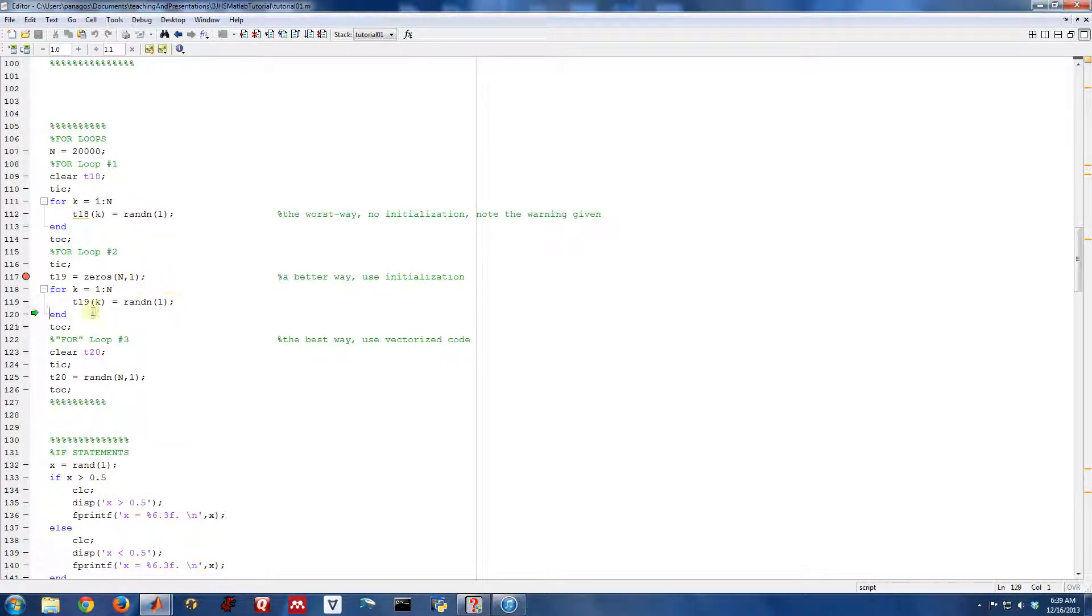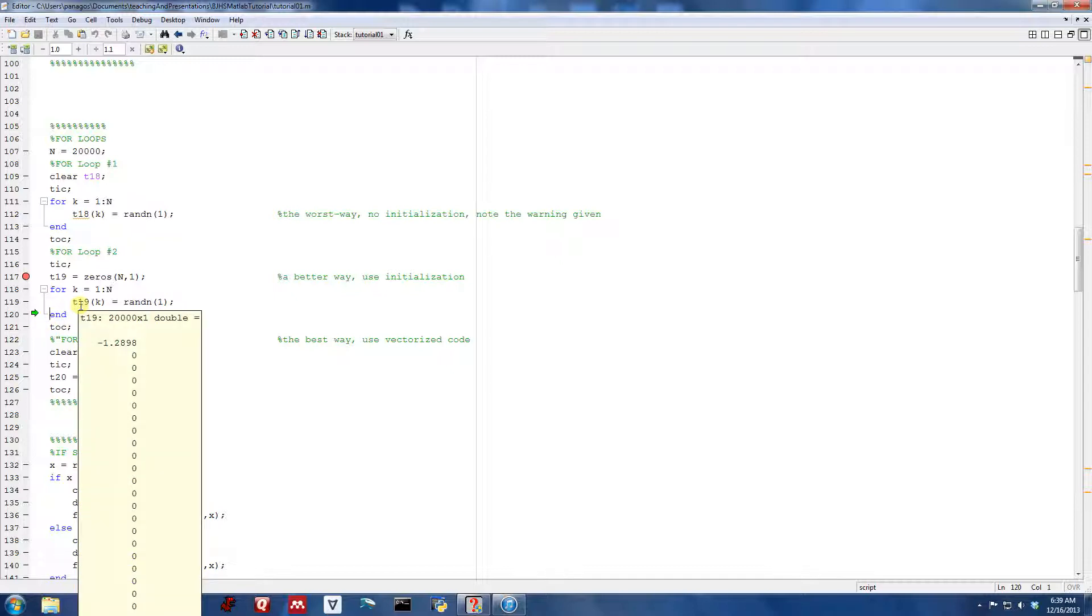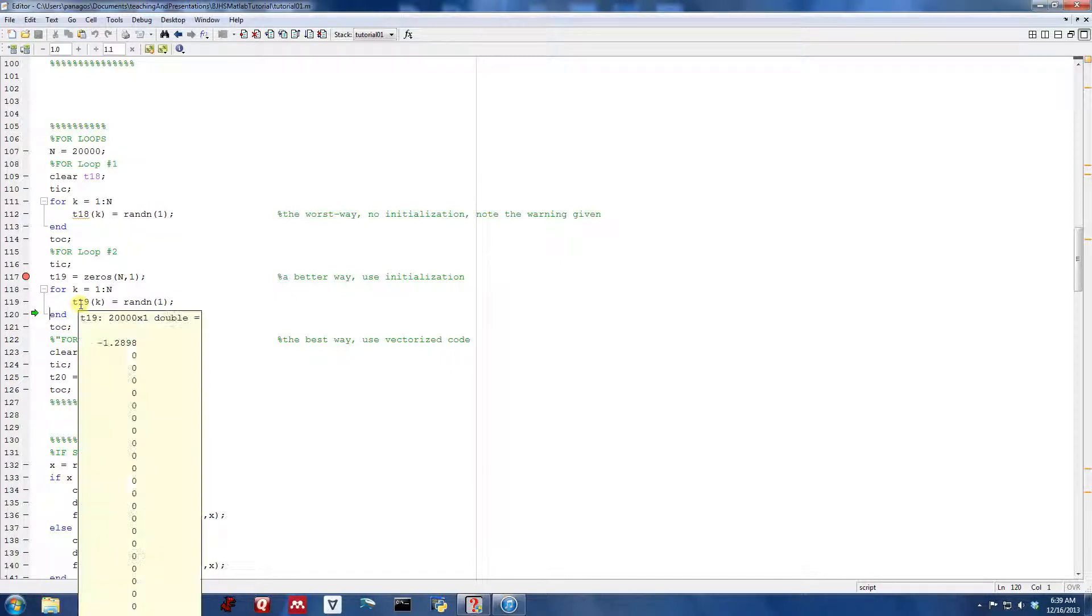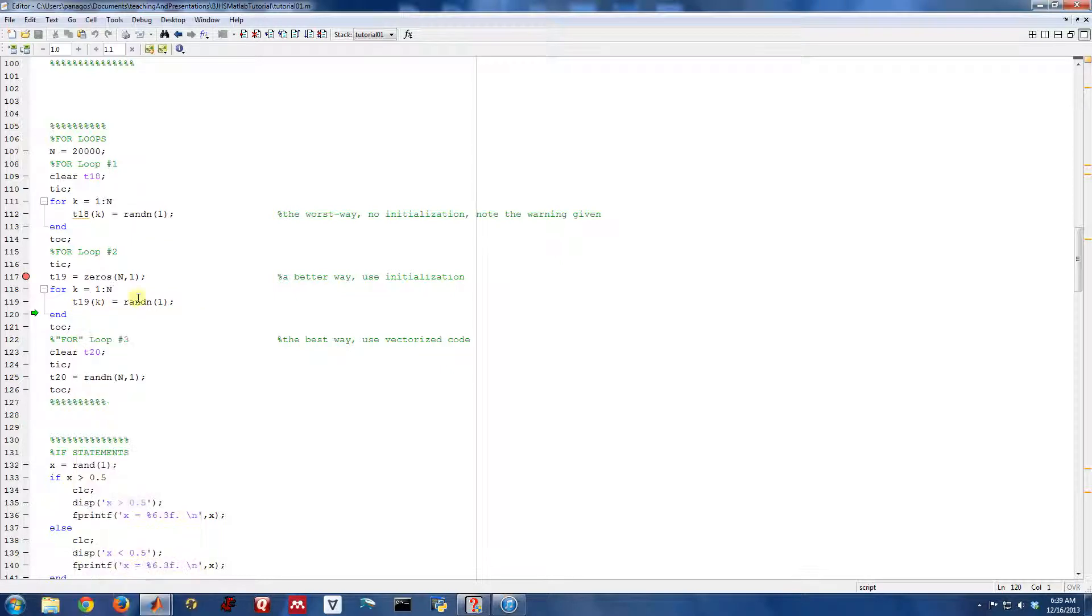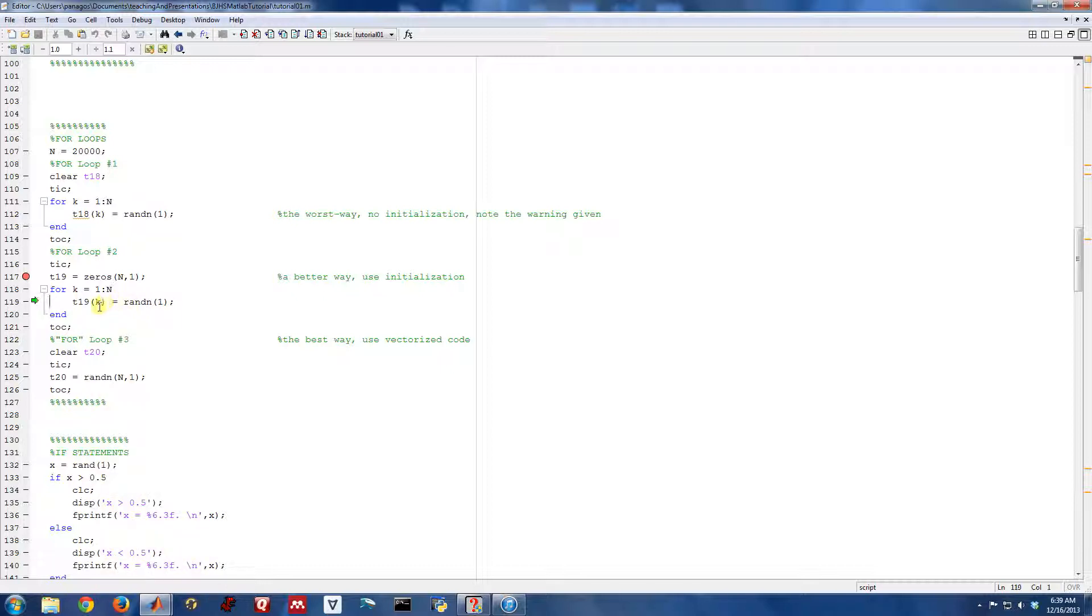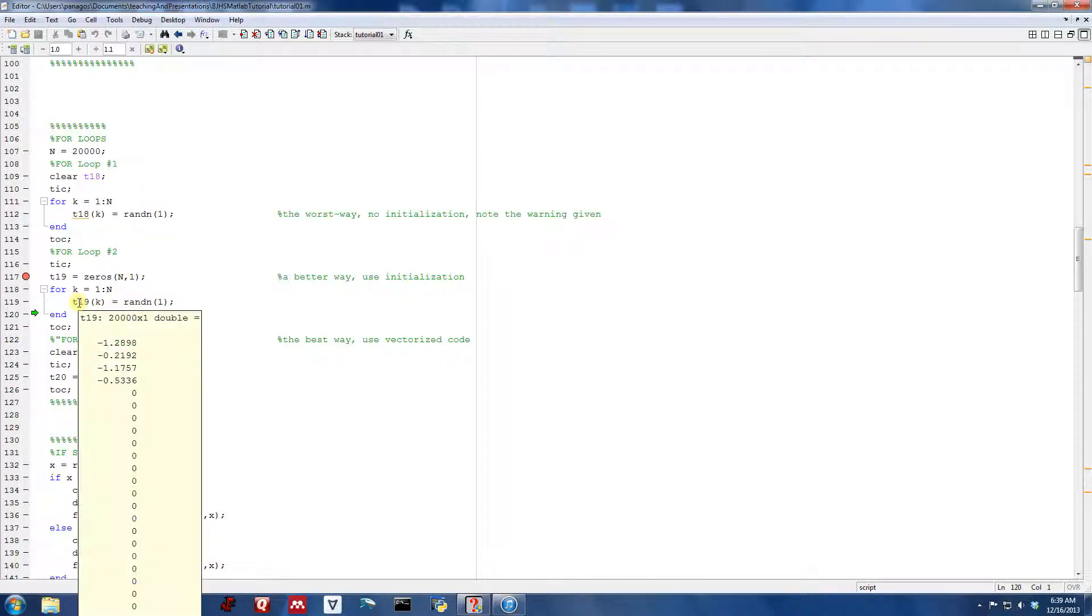And then as I come through the for loop, I'm going to populate one element at a time, but I already have all the memory pre-allocated. So not much different is happening in this for loop. Really, the only difference is that I've pre-allocated space for the vector T19. And as I come through each iteration, I already have a spot to kind of stuff it in.